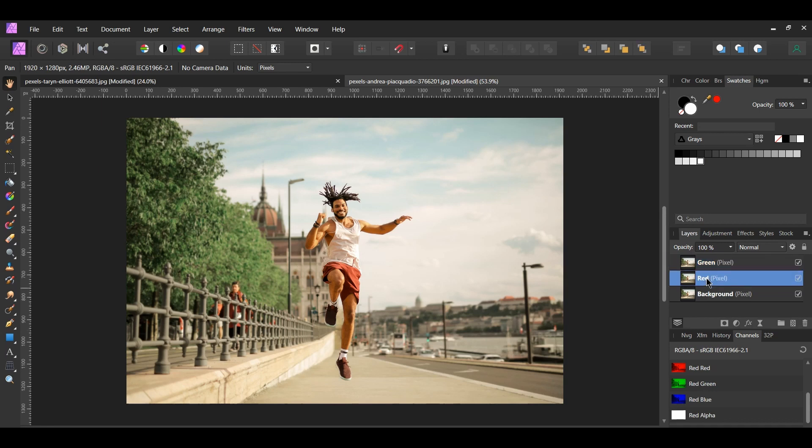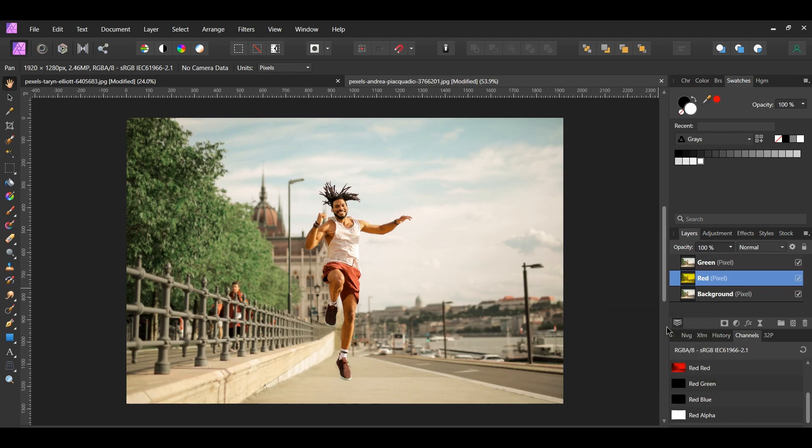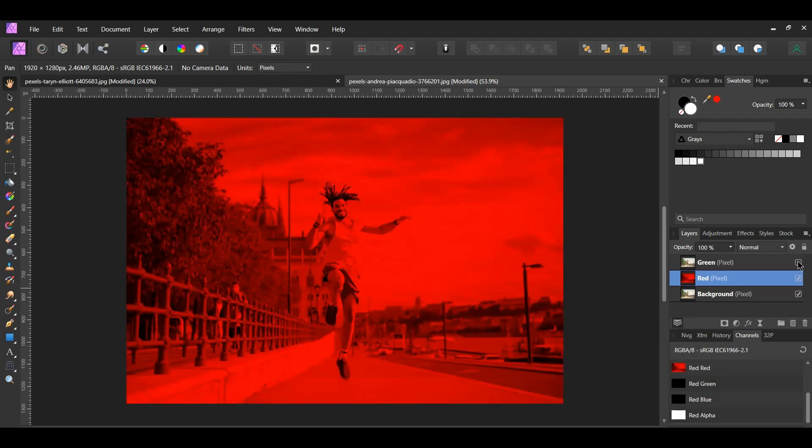Select the red layer. Next, go to the channels panel. Then right click on the red blue and select clear. Now right click on the red green and select clear. Like before, this gives us the red color we need and it removed the blue and green from the image.